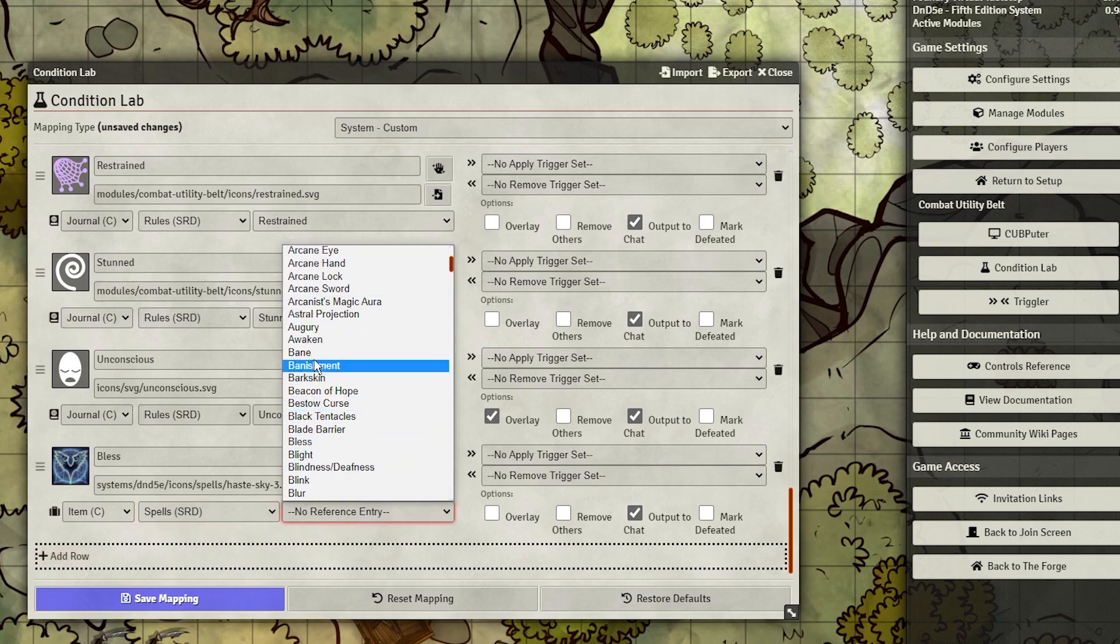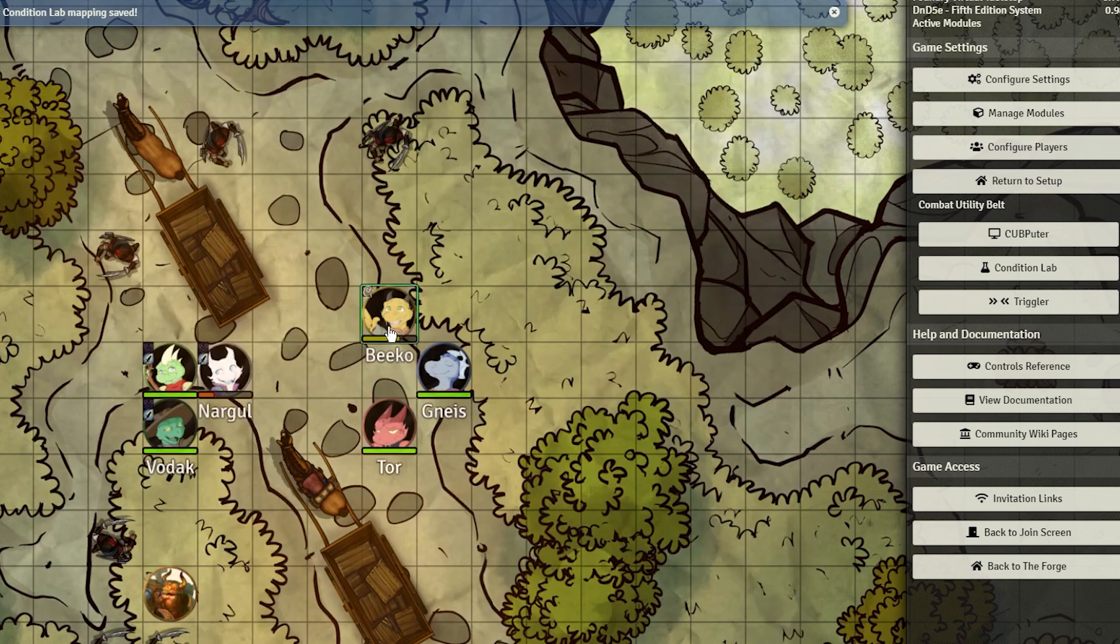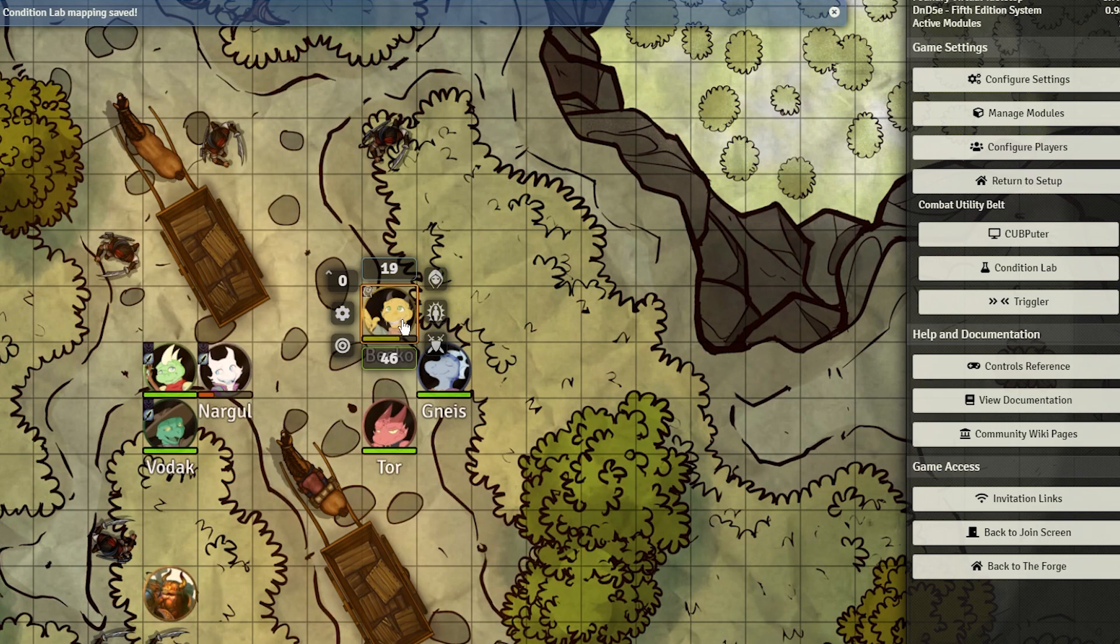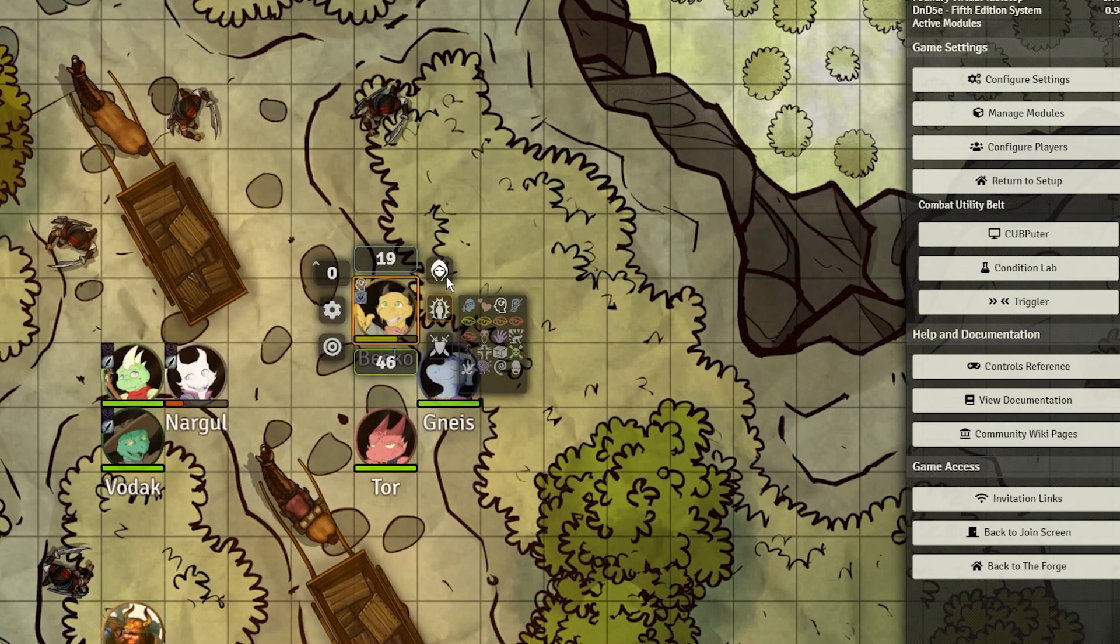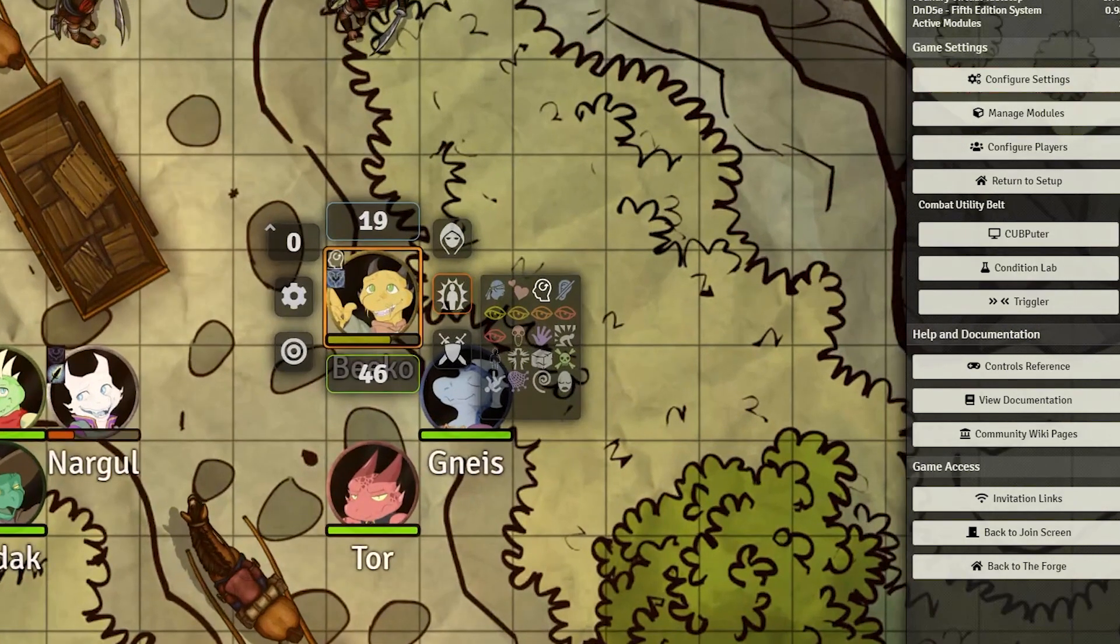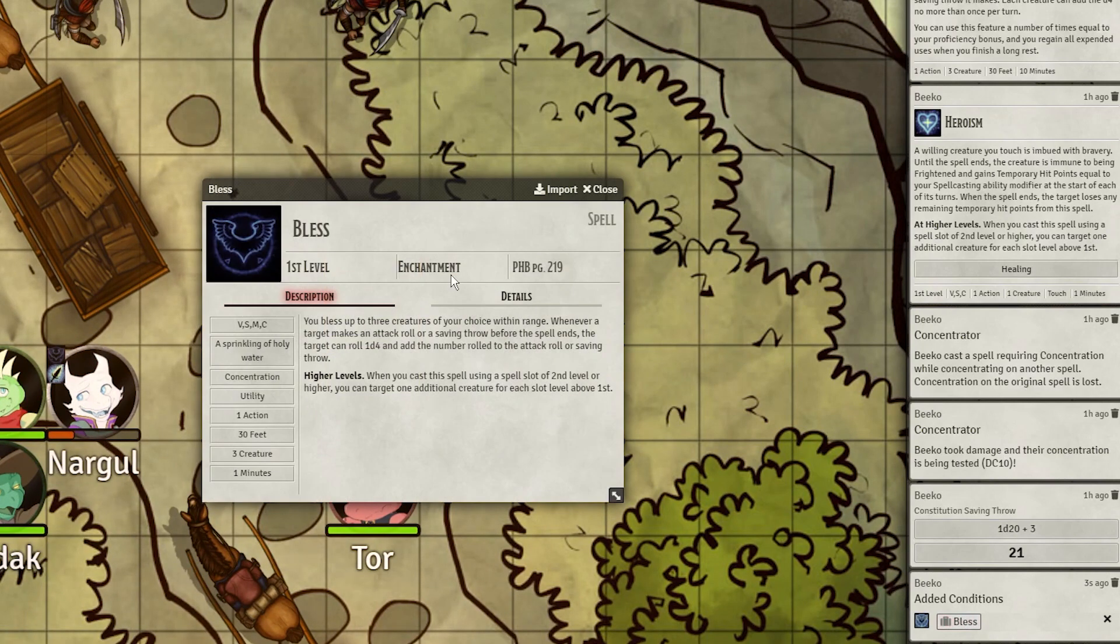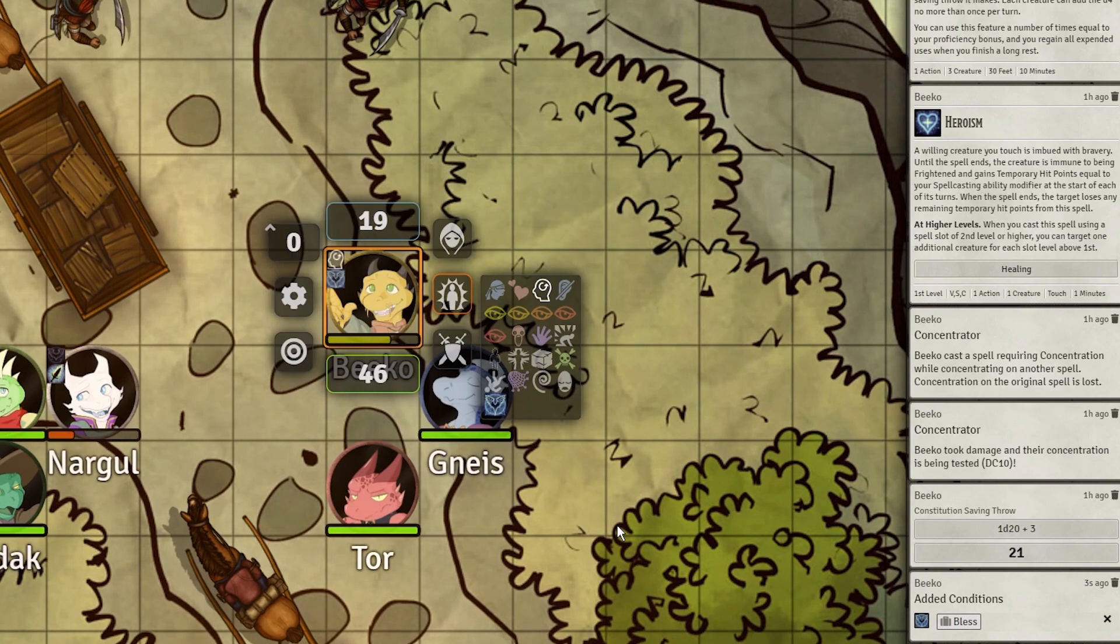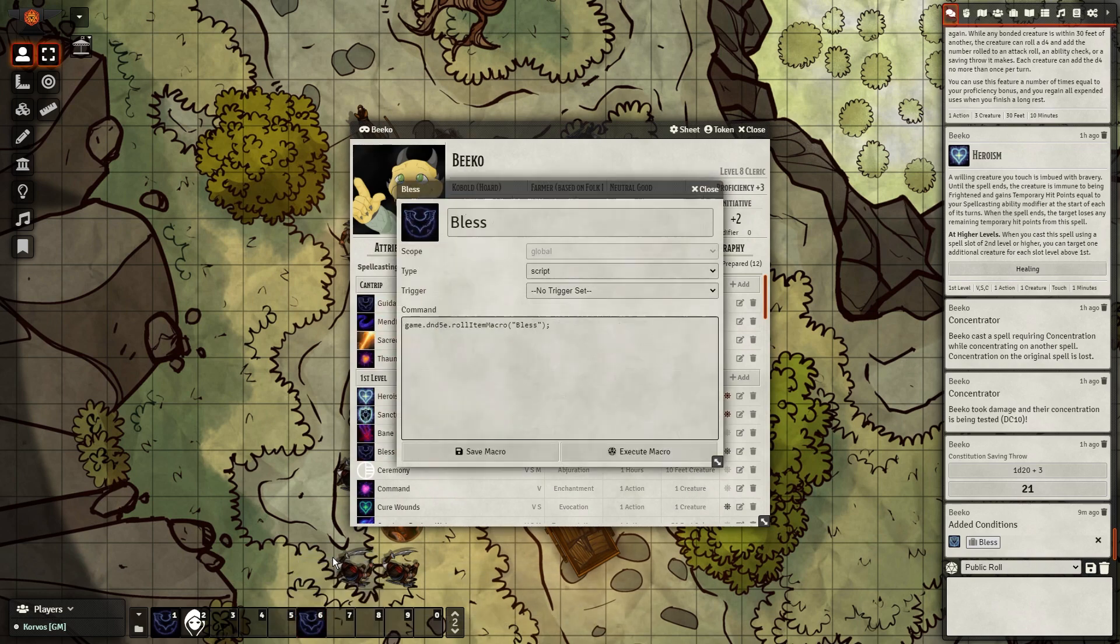If you click on a token and look in its conditions, you'll now find the condition you made in the listing. If applied, you can click its reference in chat to read about it. But we're not done yet.